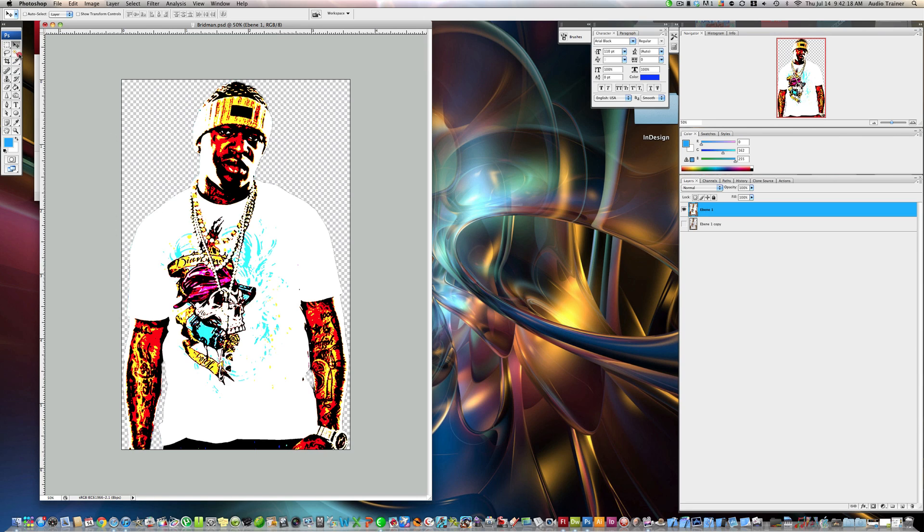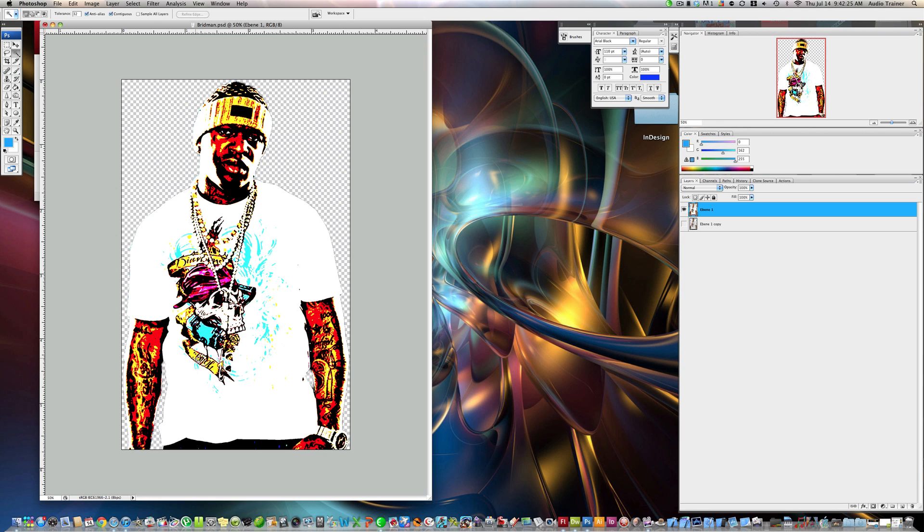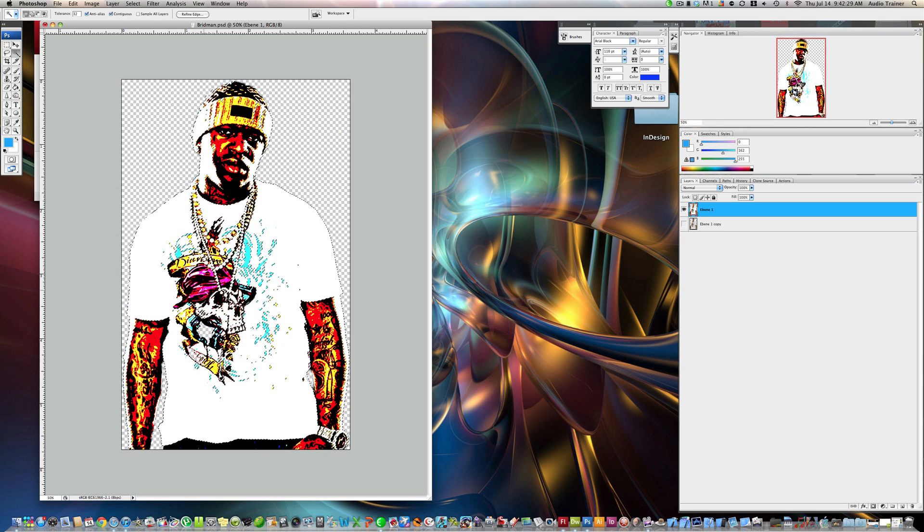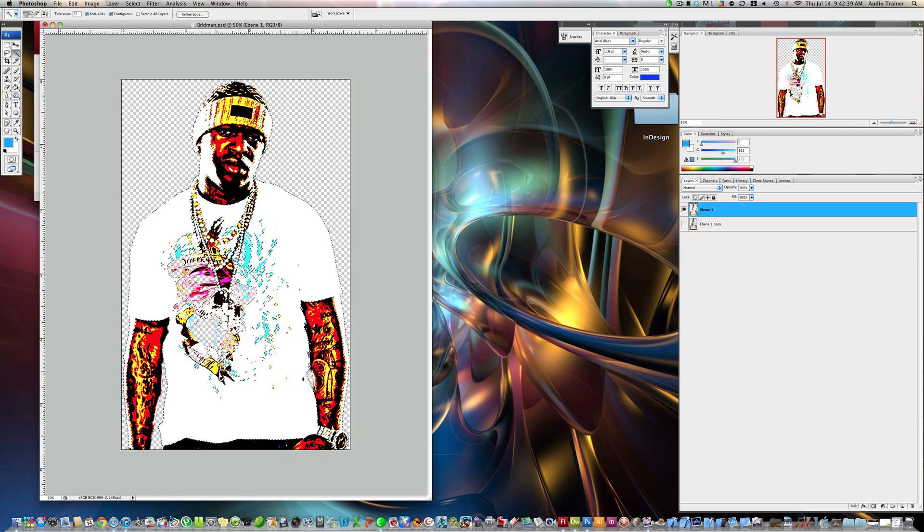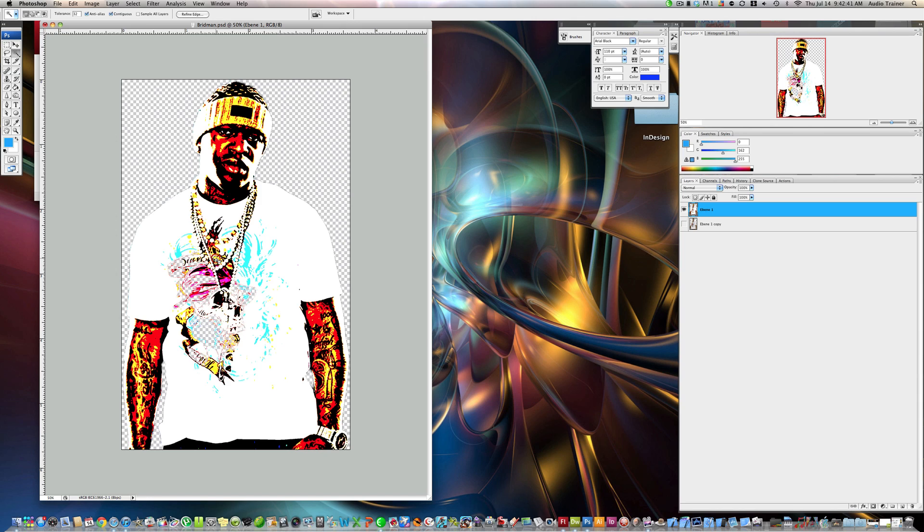Now what we're going to do is select the Magic Wand Tool, and we're just going to start deleting things that we don't need.